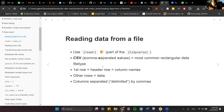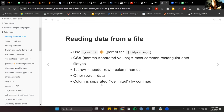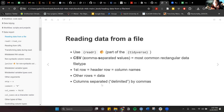readR understands that the first row is going to be the header row with the column names, although you can skip that. The other rows are understood as the rest of the data. When we're talking about CSV, it understands that the columns are separated or delimited by comma — that's how you define it, even if you didn't save a CSV from Excel.